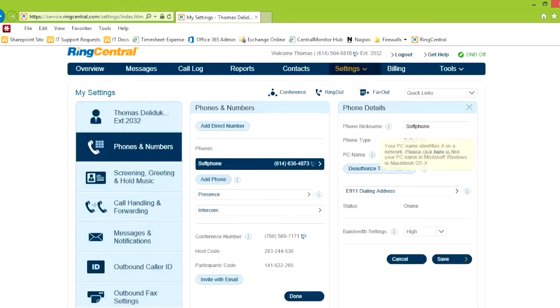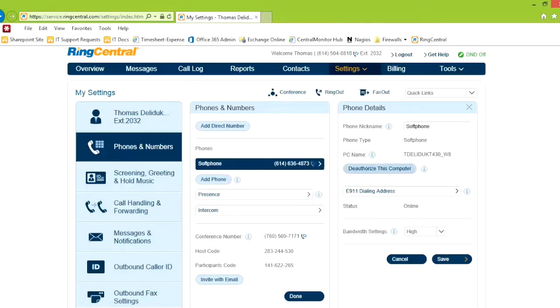This is showing that my computer is authorized to use the soft phone. I can decide to deauthorize, so if I changed out computers, got a new computer, you can deauthorize your old computer so it's not hanging around.